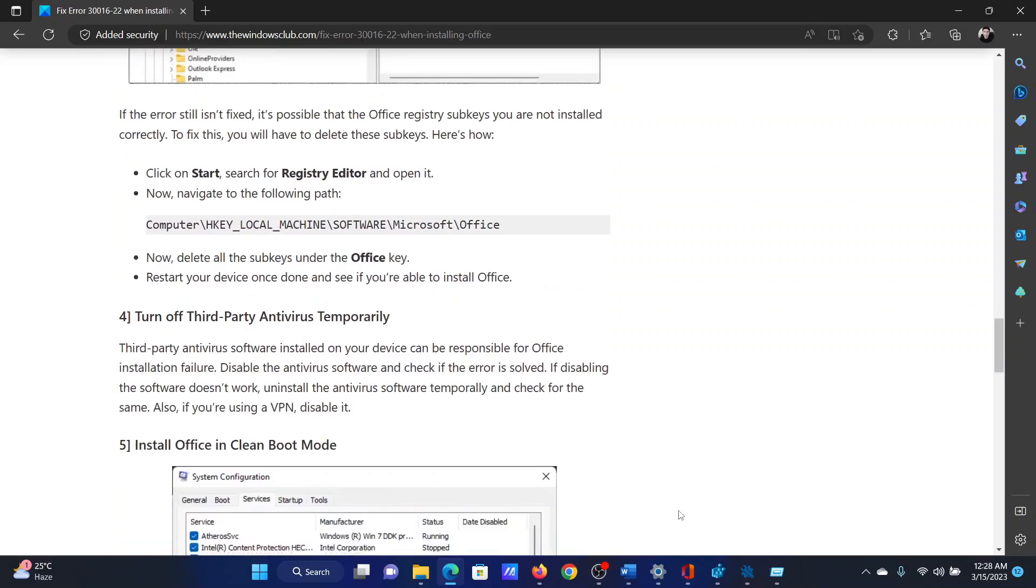The next solution is to turn off any third-party antivirus temporarily. And if you do not have a third-party antivirus, you can also consider turning off Windows Defender.